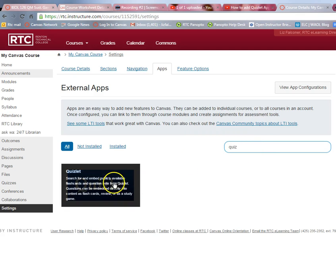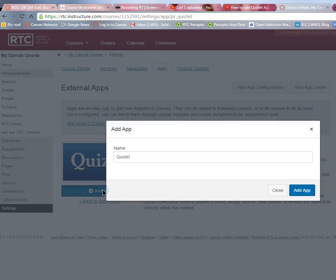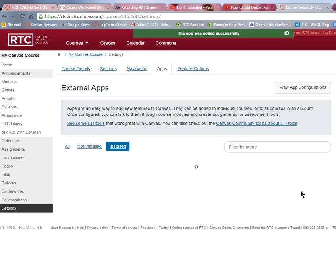It pops up with a little explanation of what it is, so click on that and then click on Add App. You can rename it something else if you like — for example, your course name followed by quizzes or flashcards — and then click Add App.